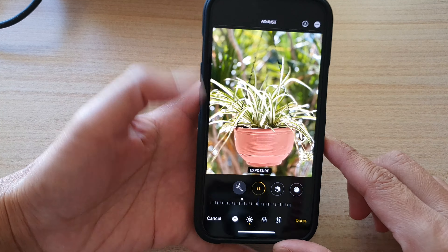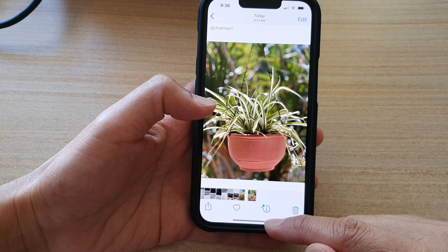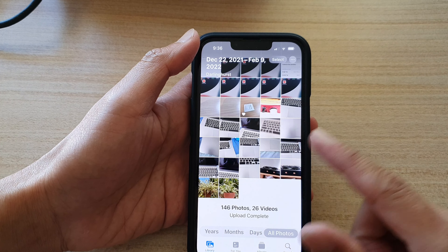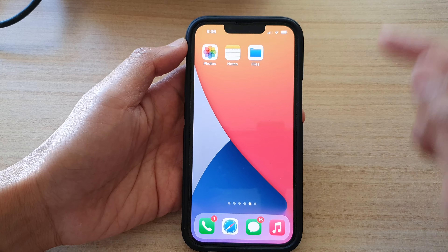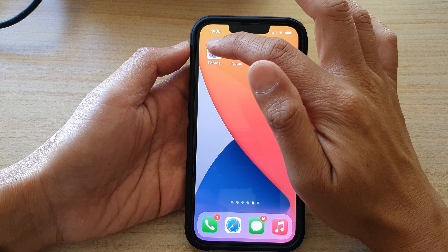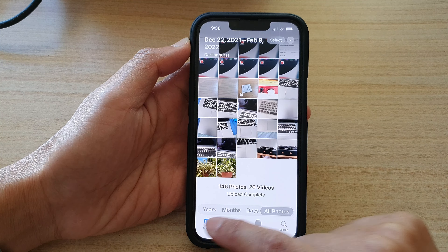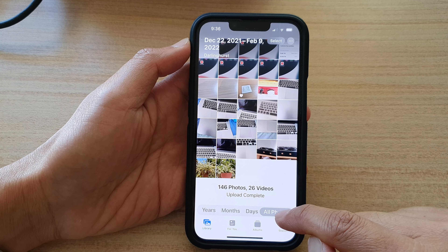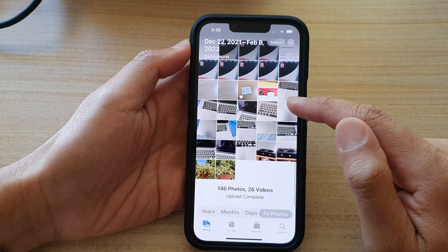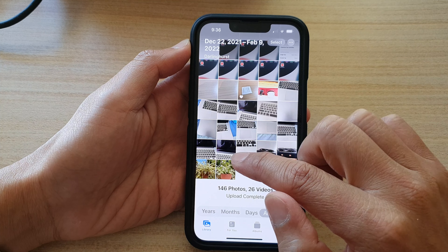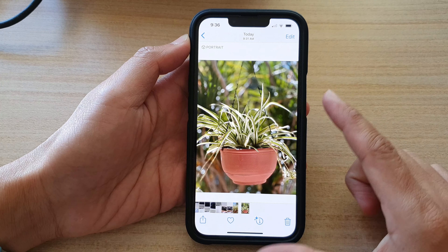First, let's go back to the home screen by swiping up at the bottom of the screen. On the home screen, tap on the Photos app. In here, tap on Library and show all photos. In your library, select a photo that you would like to adjust the color or the lighting.